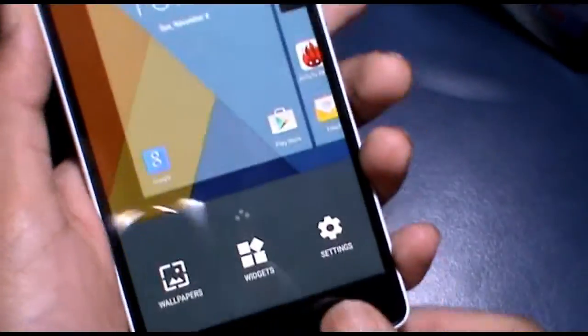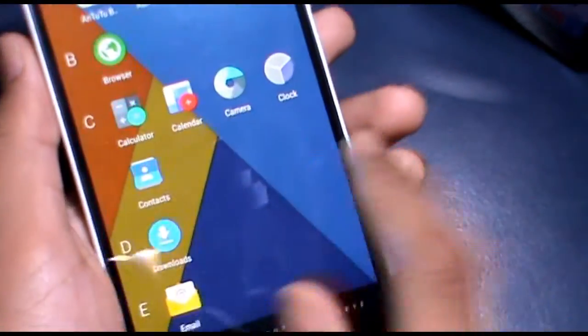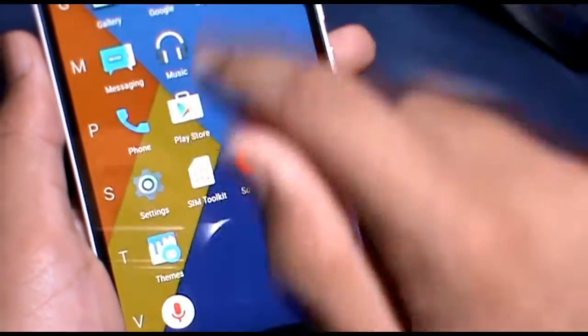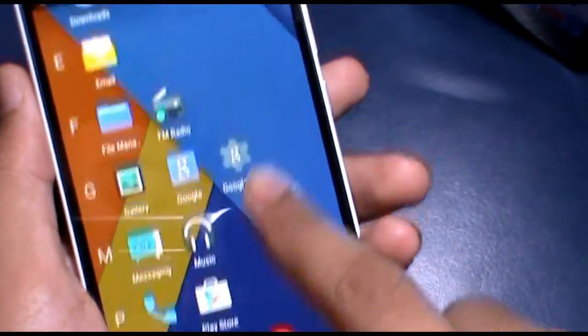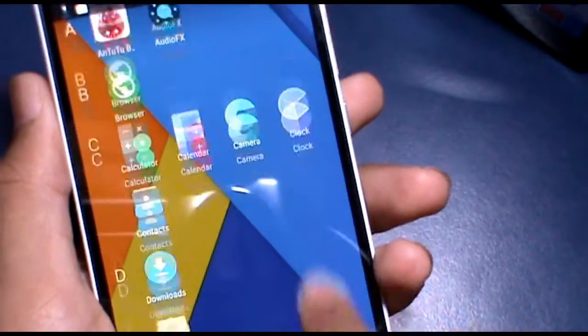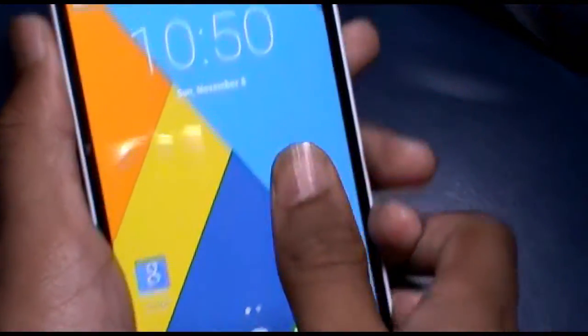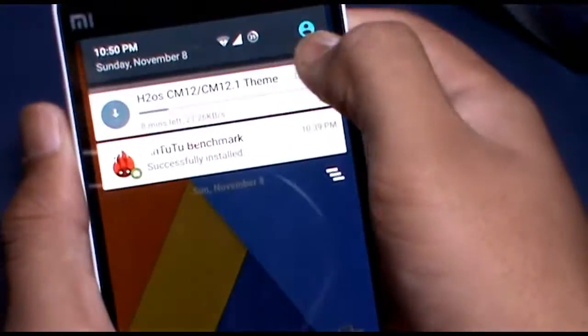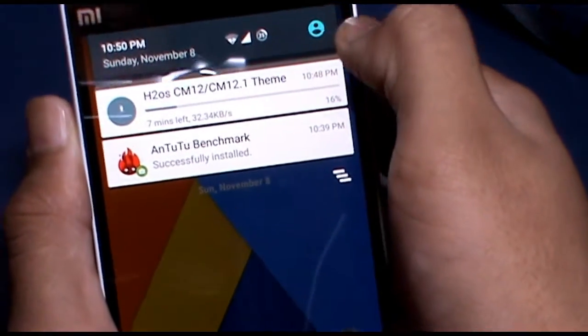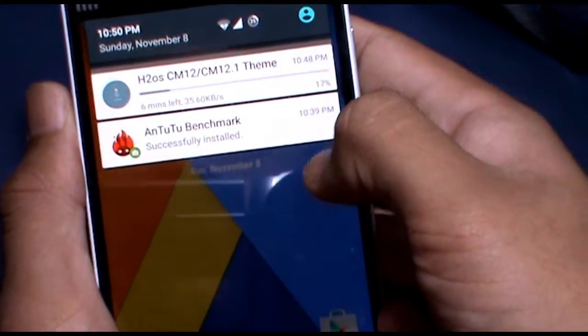So here we are. The ROM is working completely fine and I must say the ROM is kinda smooth and it's quite responsive as well. It is based on CM 12.1 and theming is also supported on this ROM.